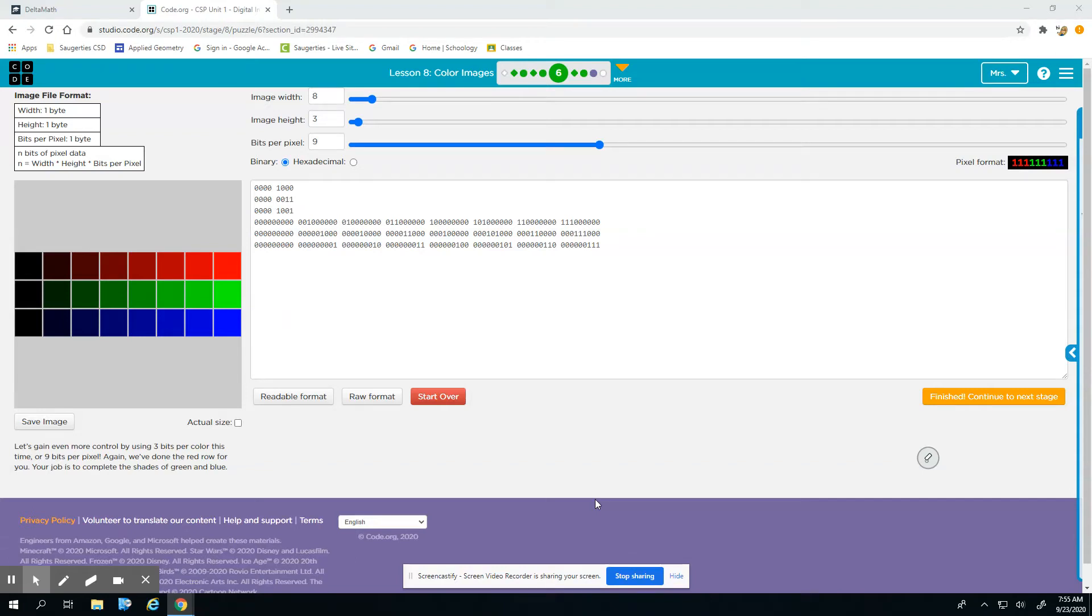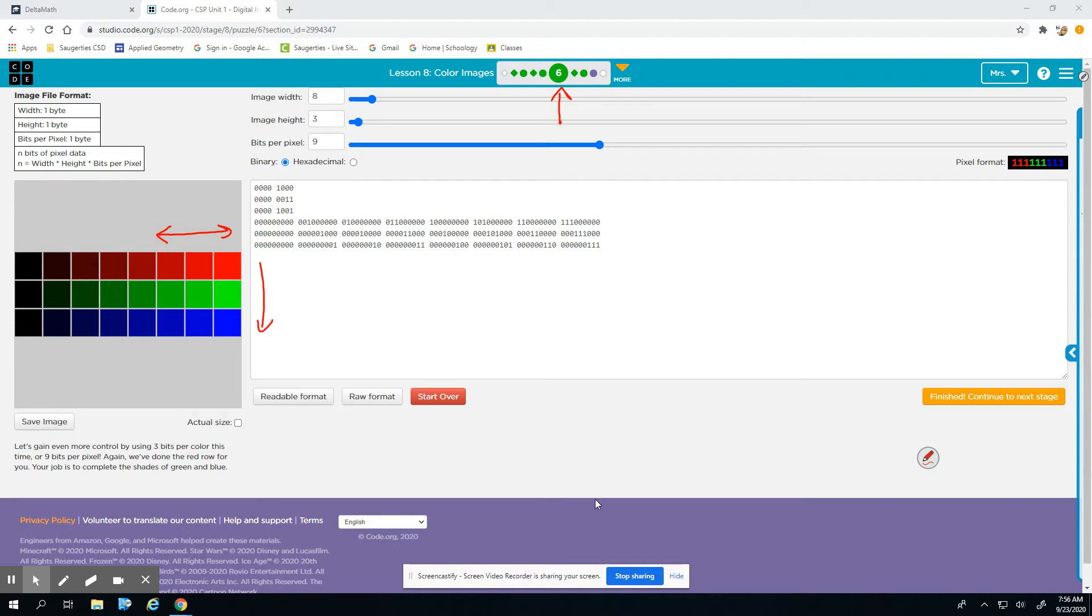We're looking at part 6 of lesson 8 on code.org. I didn't make you do this one - it's kind of tedious. It basically said you wanted to set up so that it was 8 blocks across, 3 blocks up and down. You can see that because the width is set at 8 here in binary and also up here, and then 3, and then how many bits per pixel. So each color is determined by 9 bits.